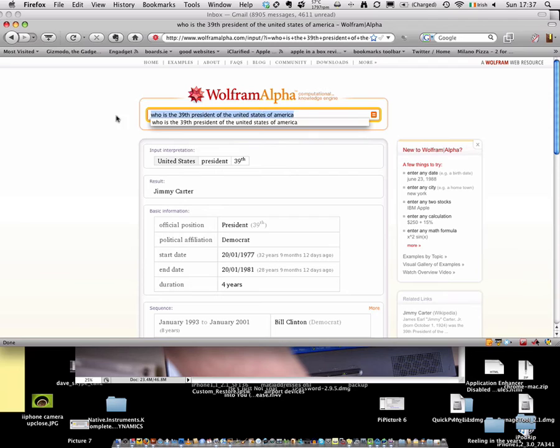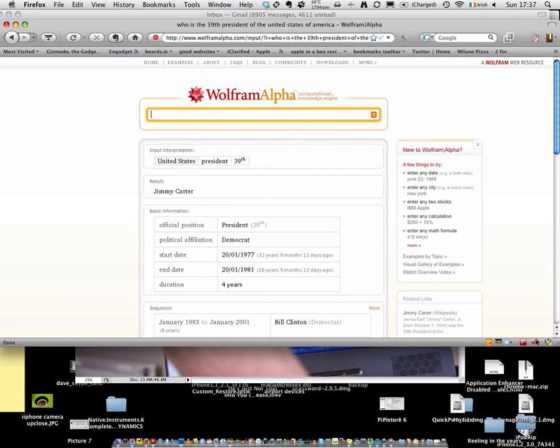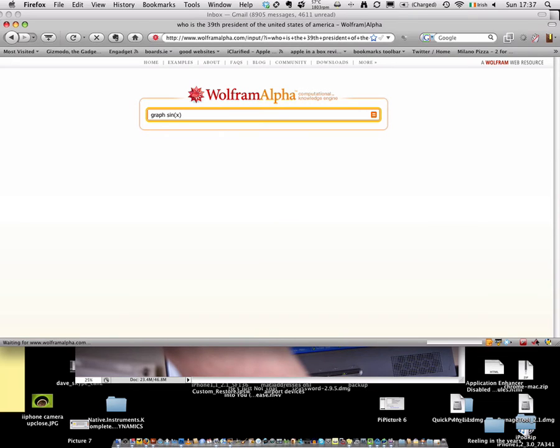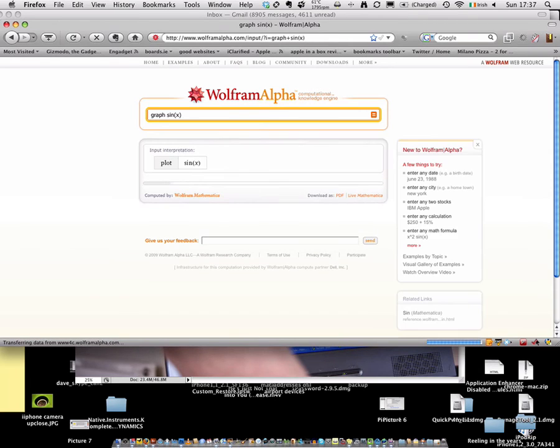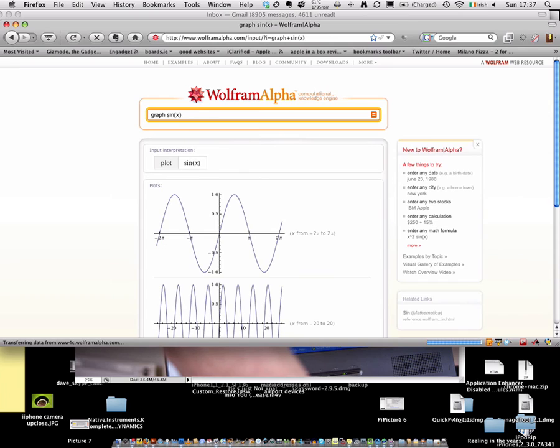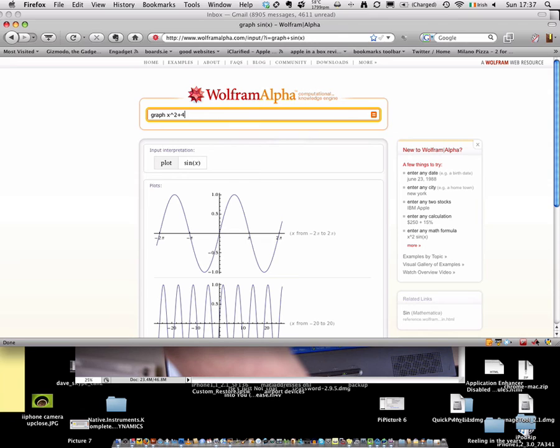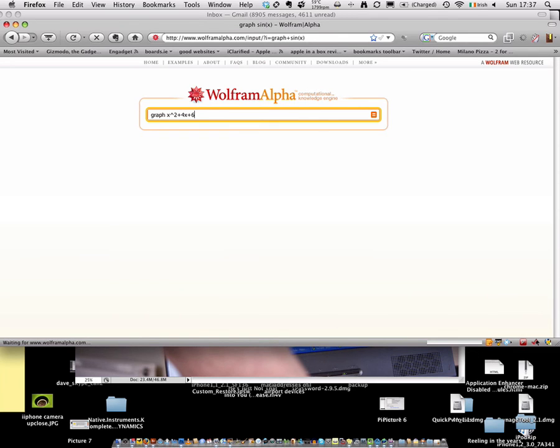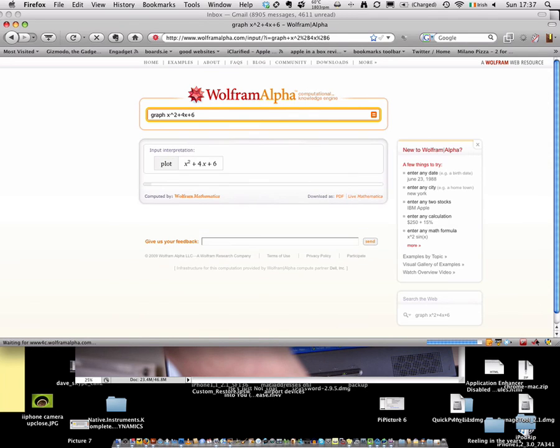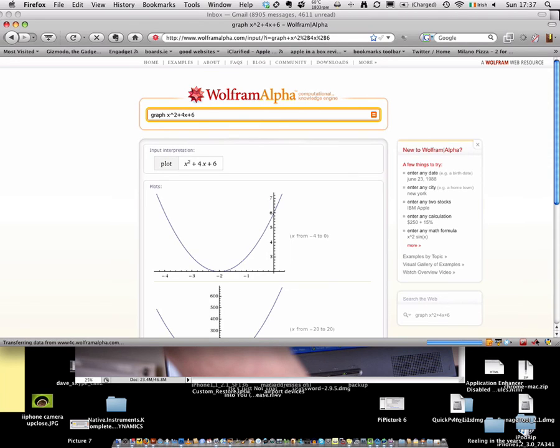You can also graph a mathematical function. So you can say graph sine of x. And there it is. You want to see what a graph looks like. We can do anything at all. We can do x squared plus 4x plus 6. And instantaneously, you have your answer.